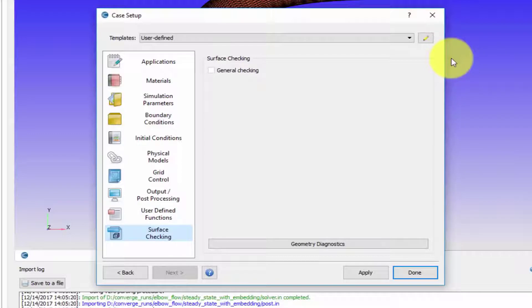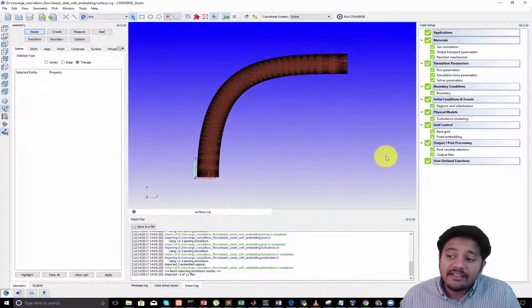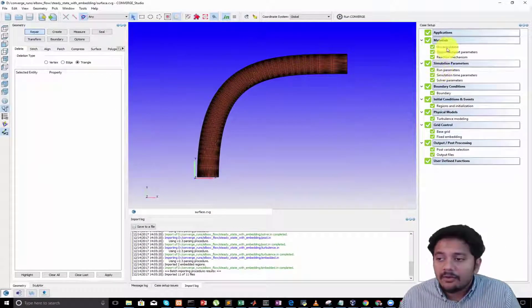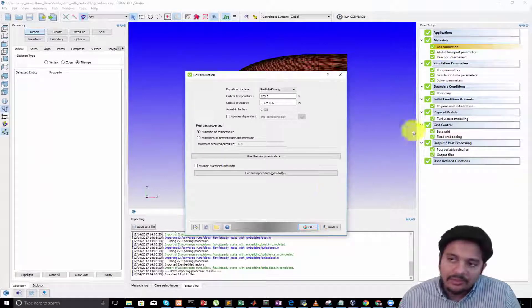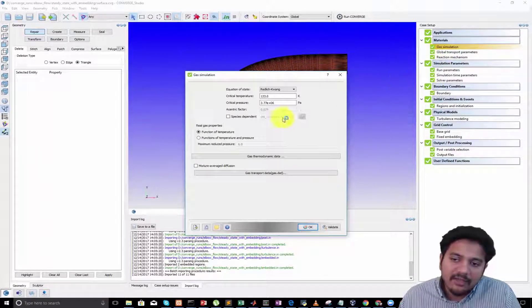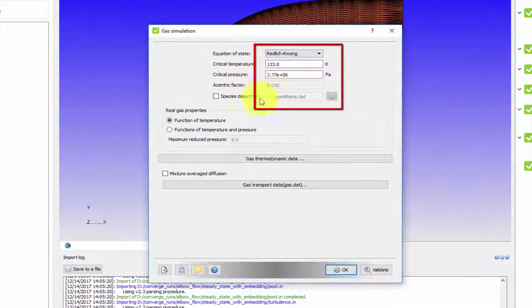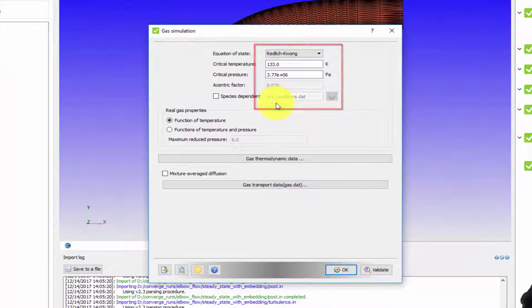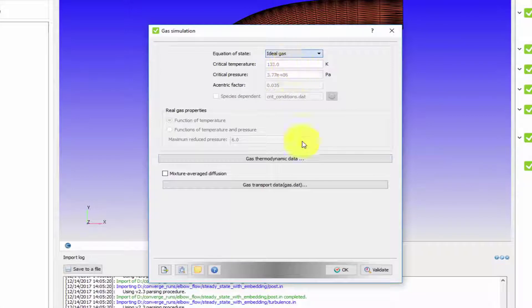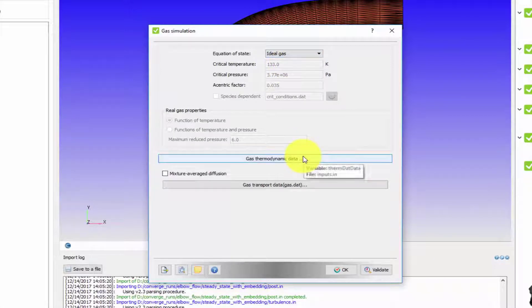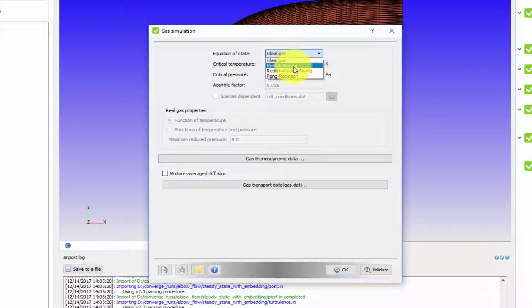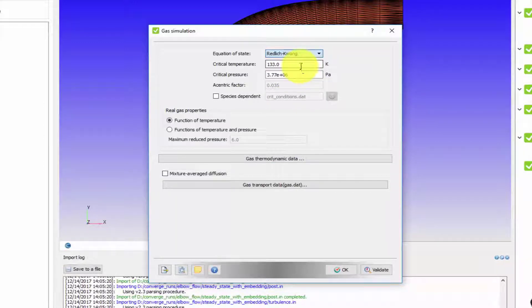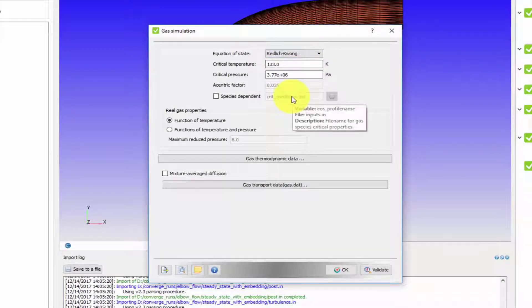The next thing we're looking at is gas simulation. When you set up your gas simulation, initially you set up your equation of state. You can use an ideal gas model or a real gas model. Ideal gas model means PV equals NRT is going to be used, or you can employ one of the real gas models - Redlich Kuang is quite famous and Peng Robinson is also quite famous.